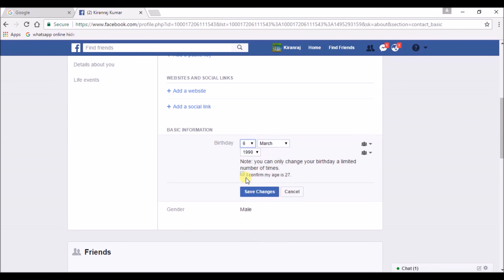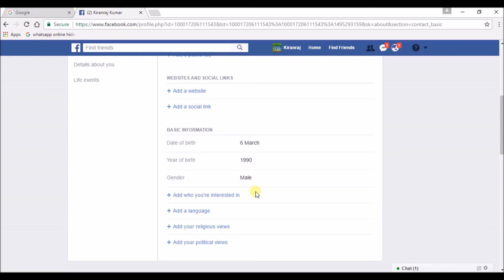I hope you got this tutorial on how you can change your date of birth in Facebook.